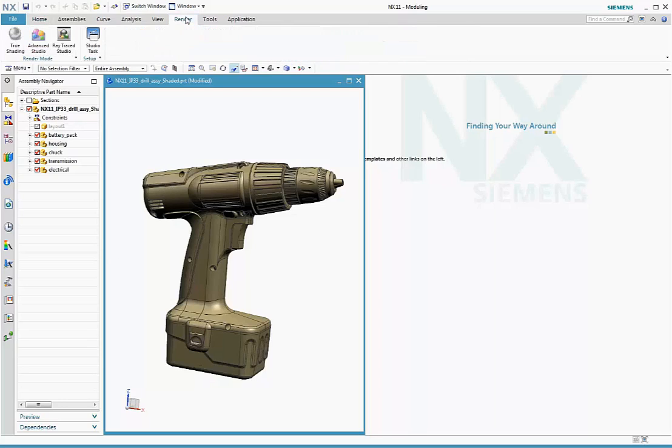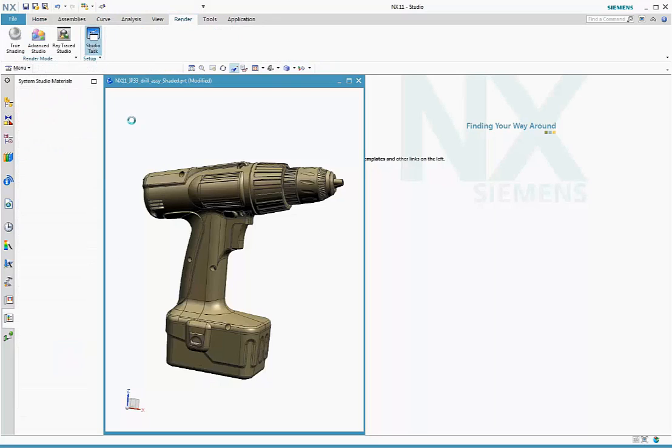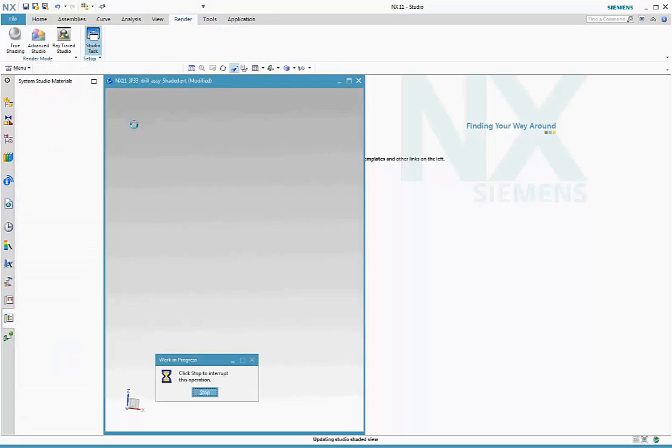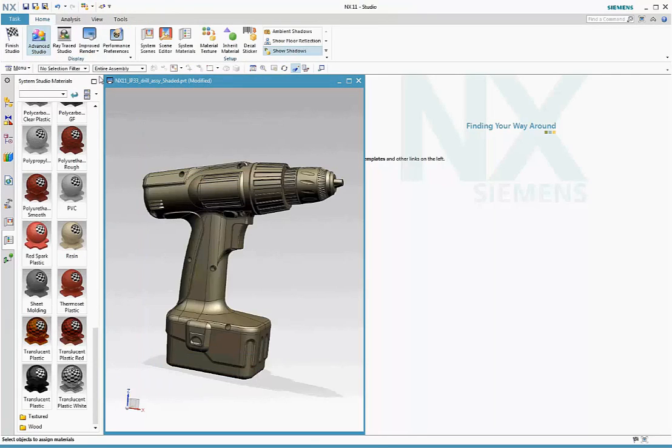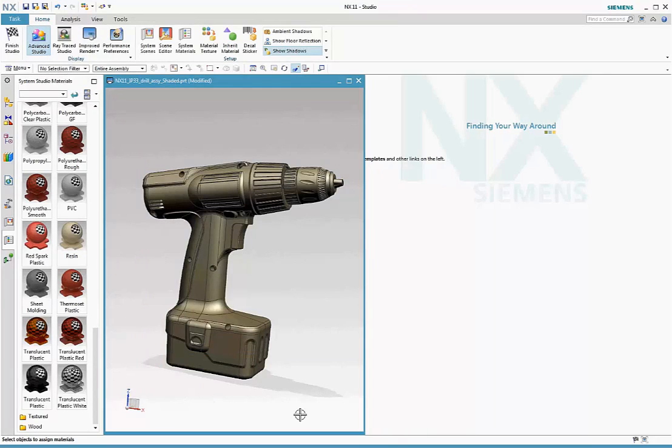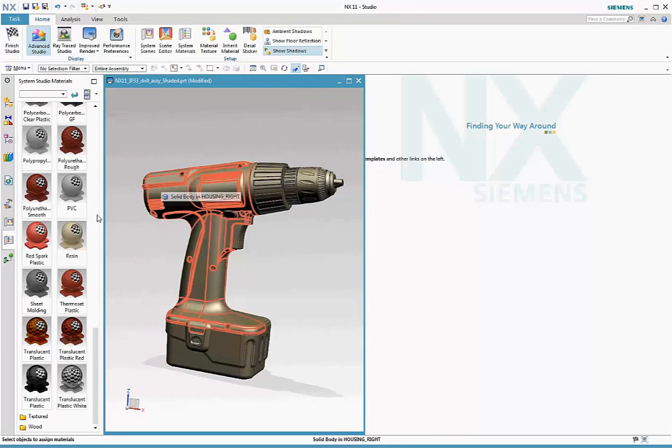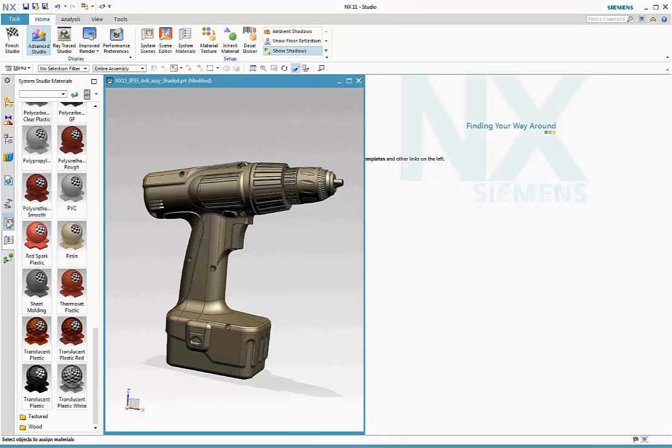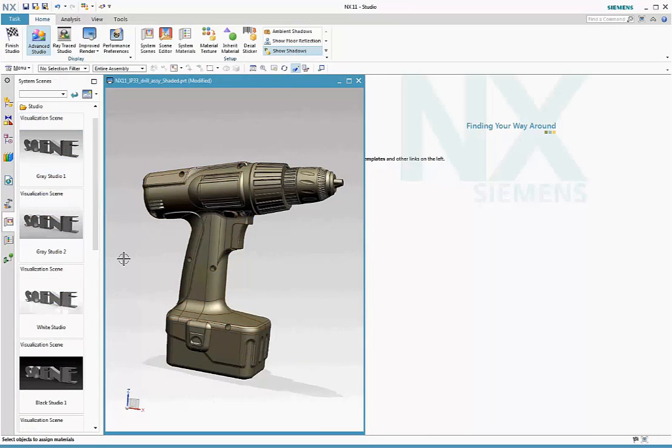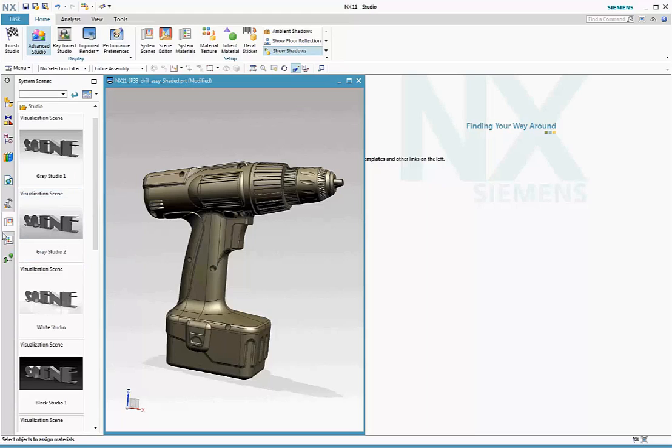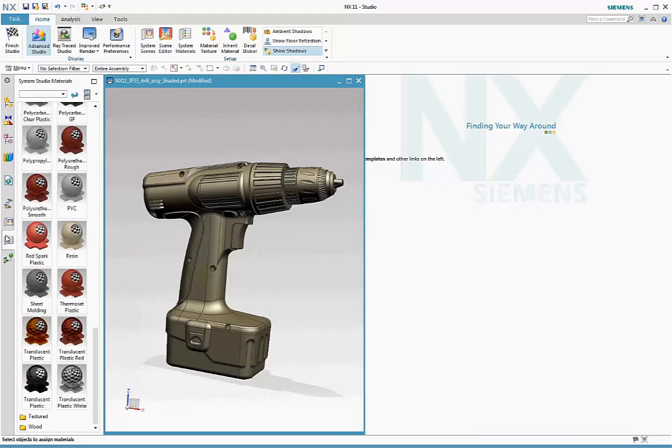Start by going to the render tab that opens the render ribbon, but go directly to the studio task to do your rendering setup. When you enter the studio task, the advanced studio display is set for you automatically, as is a default scene, this gray studio scene with image-based lighting and a base plane.